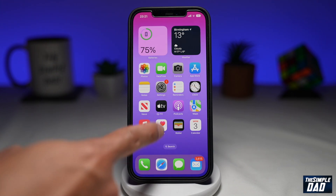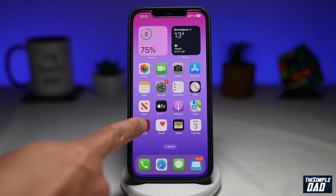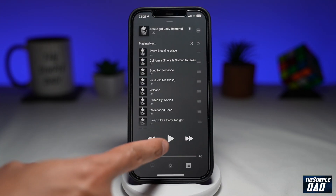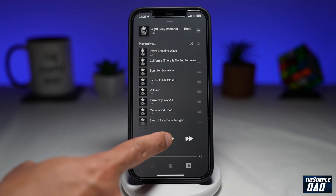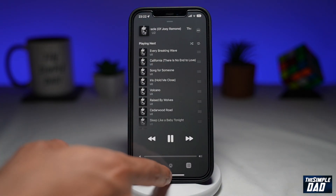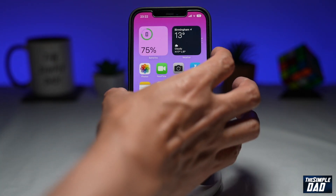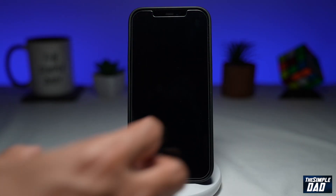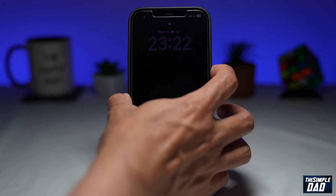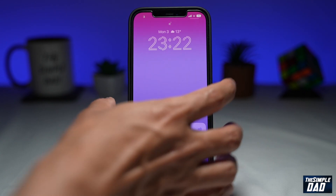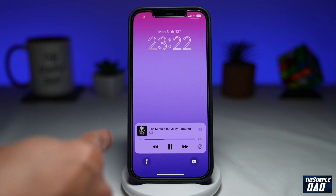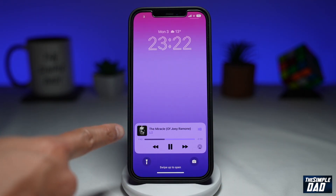First, we'll open up the music app and we'll play a song. I'll press play here. Now we'll lock the iPhone and we'll wake it up again. And as you can see, the music is being played here at the bottom.